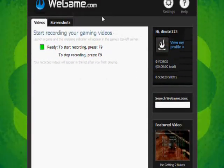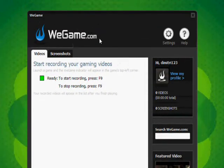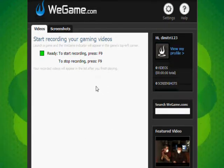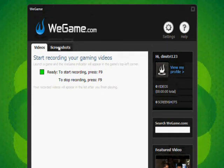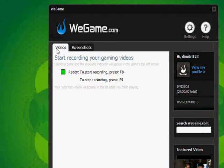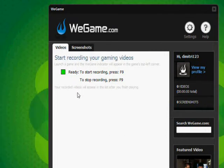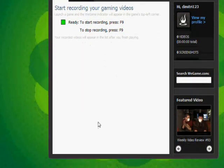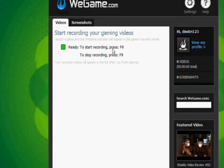So what this is, is this is your WeGame GUI. It has your videos and screenshots that you've taken, but it only runs on certain games. You can find a list of their games on the website.